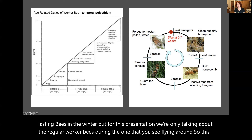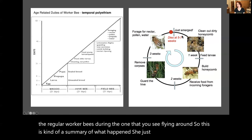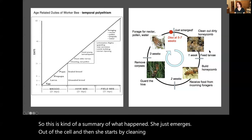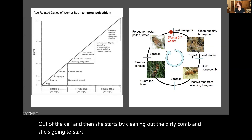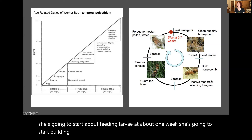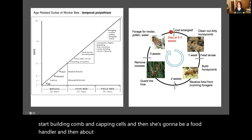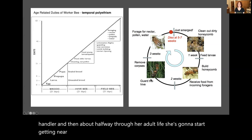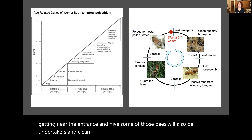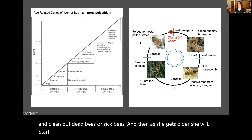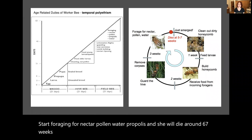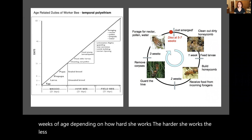As a summary: she just emerges out of the cell and starts by cleaning out the comb. About one week in, she starts feeding larvae, then building comb and capping cells, then becomes a food handler. About halfway through her adult life she starts getting near the entrance and guarding the hive. Some bees will also be undertakers, cleaning out dead or sick bees. As she gets older she will start foraging for nectar, pollen, water, and propolis, and she will die around six to seven weeks of age depending on how hard she works. The harder she works, the shorter her life is going to be.